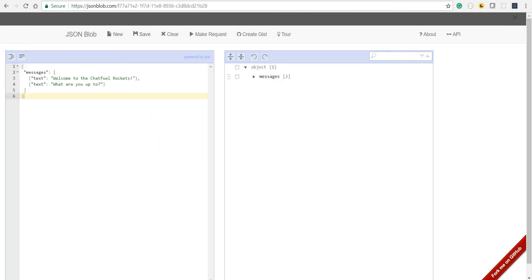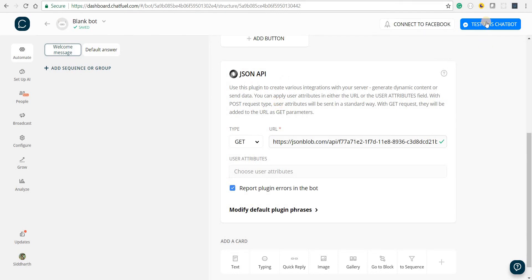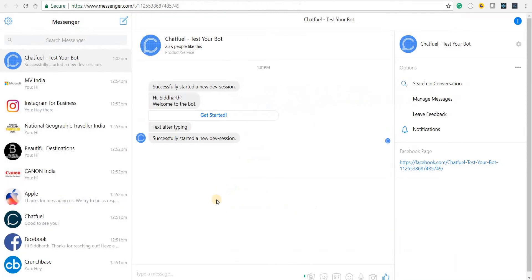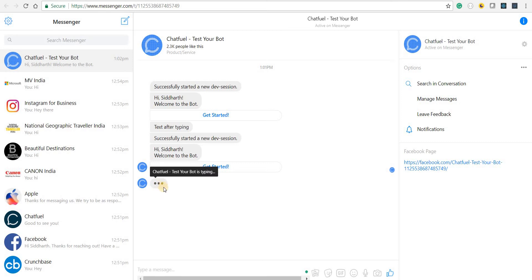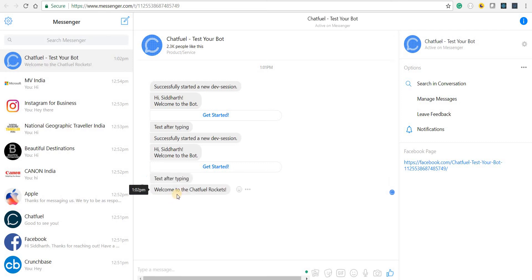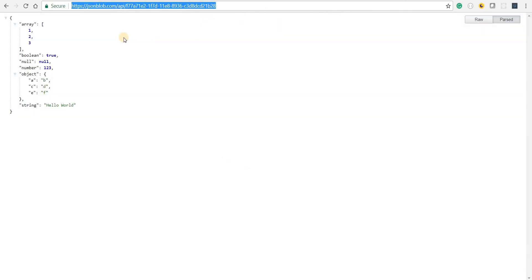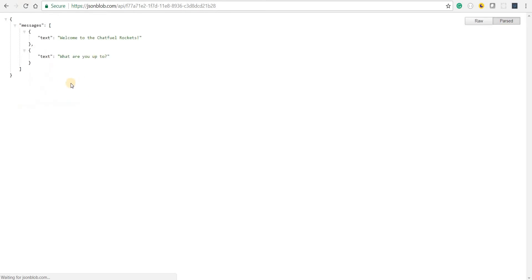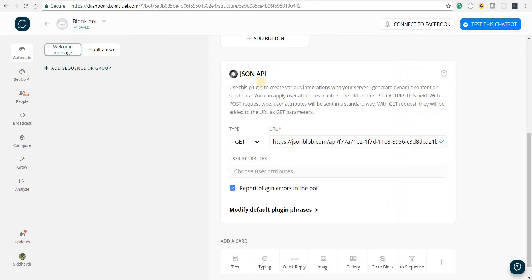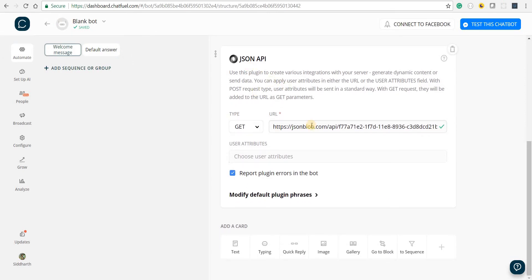Now if I save that and test this bot again — after the typing indicator I'll see those two text blocks. These are the two text blocks that are rendered dynamically by the response we got from the API. Let's reload this and see the updated API response. This is basically how you can use the JSON API plugin.